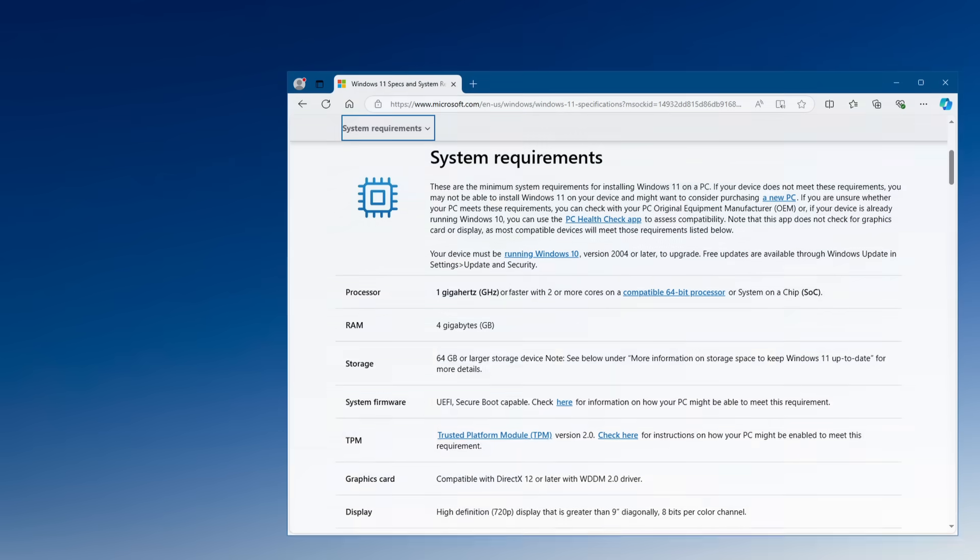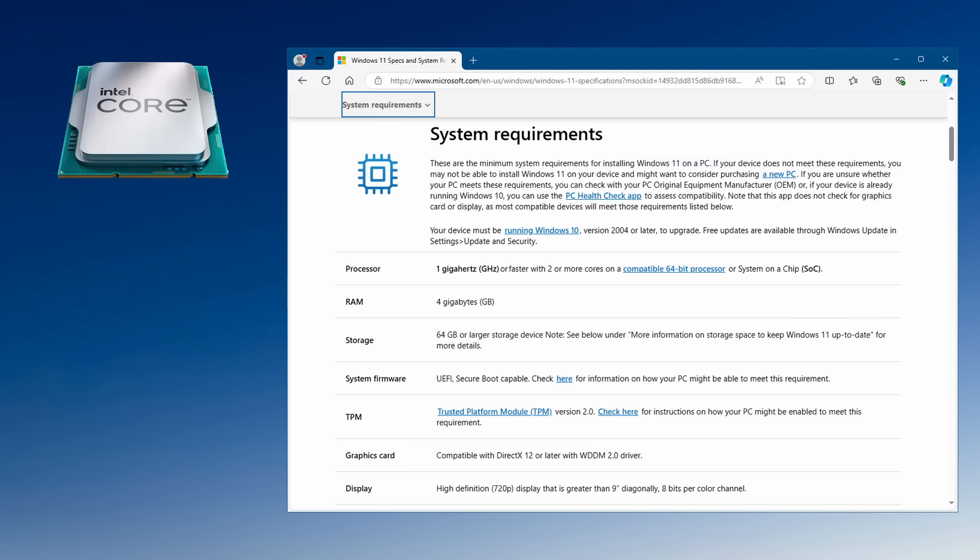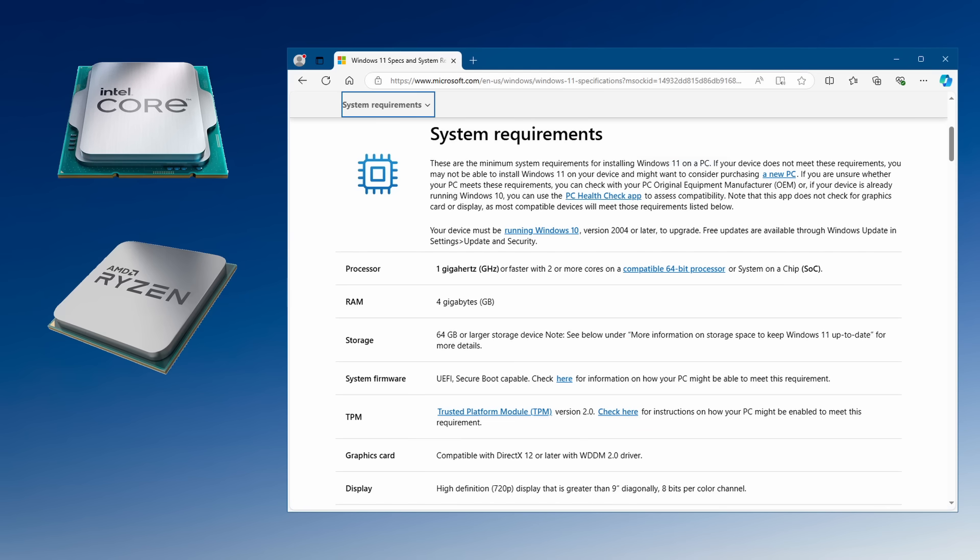Just to recap, when Windows 11 was first released in 2021 it had stricter hardware requirements than Windows 10, most notably a minimum of 8th gen Intel CPU or AMD Ryzen 2000 and a TPM chip were required. So that ruled out a lot of PCs and laptops that were able to run Windows 10 comfortably, but deemed not good enough to run Windows 11.